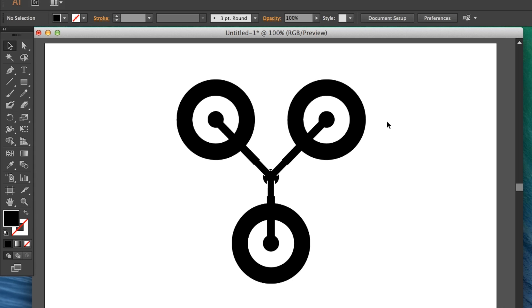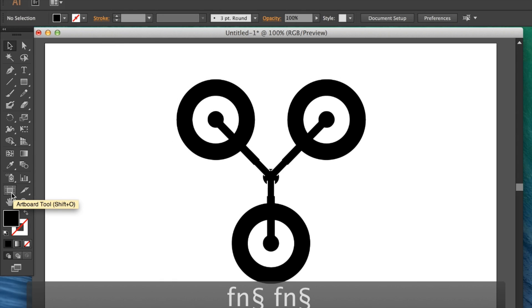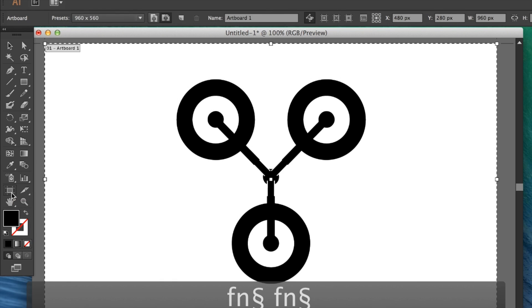A key thing with making SVGs is cutting down the artboard to match the size—trimming the white space off the canvas. To do this, simply head over in the toolbar to the artboard tool.